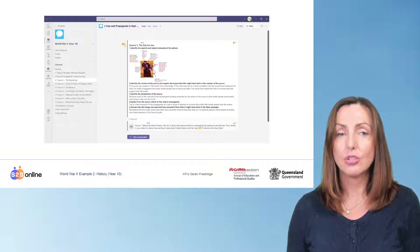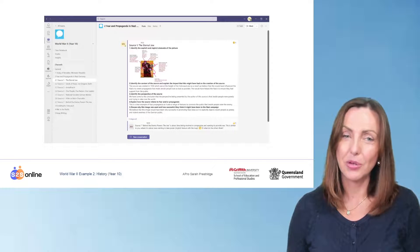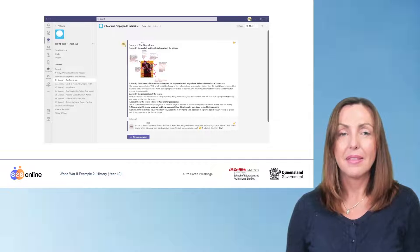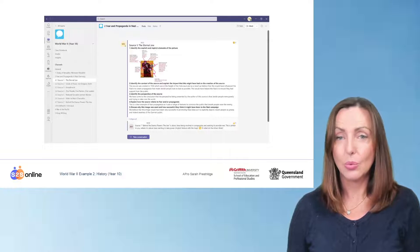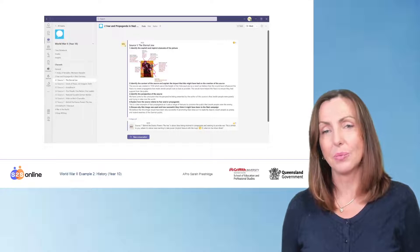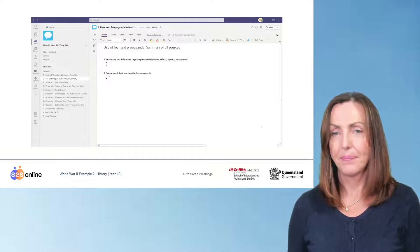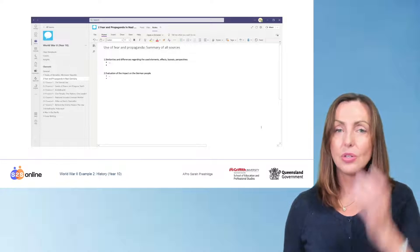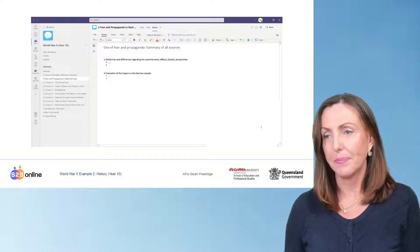In this case, the students must be well instructed so they visit all the channels and comment there. They could be required to make a comment on each, with the teacher commenting as a co-participant as well. After commenting, students make summary points in a collaborative document, as you can see here.